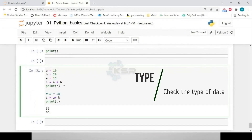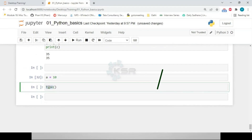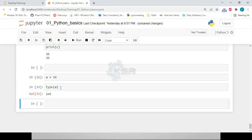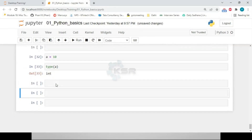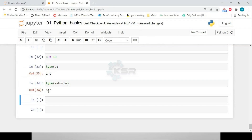To check the data type of a variable, we use the 'type()' function. For example, 'type(a)' where 'a = 10' returns 'int'. If we have a variable called 'website', 'type(website)' returns 'str', which stands for string.